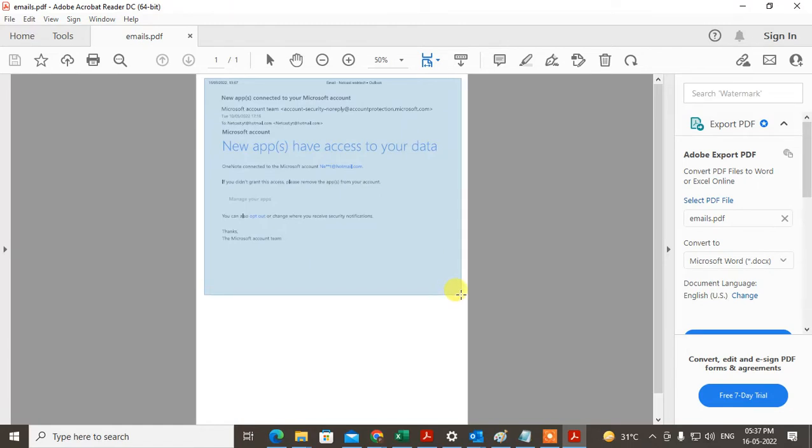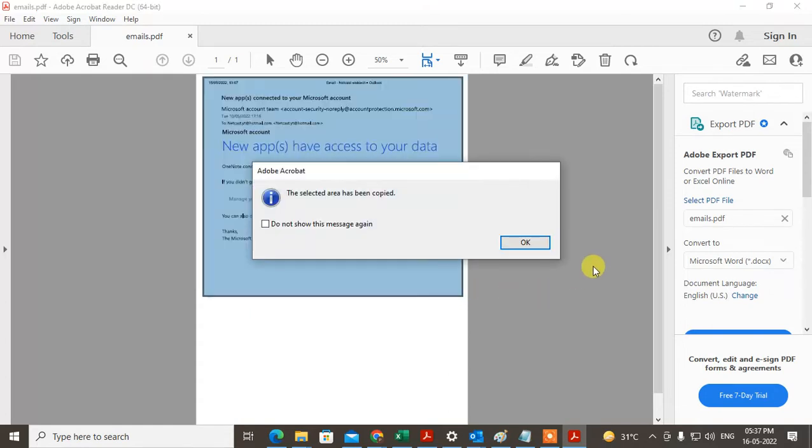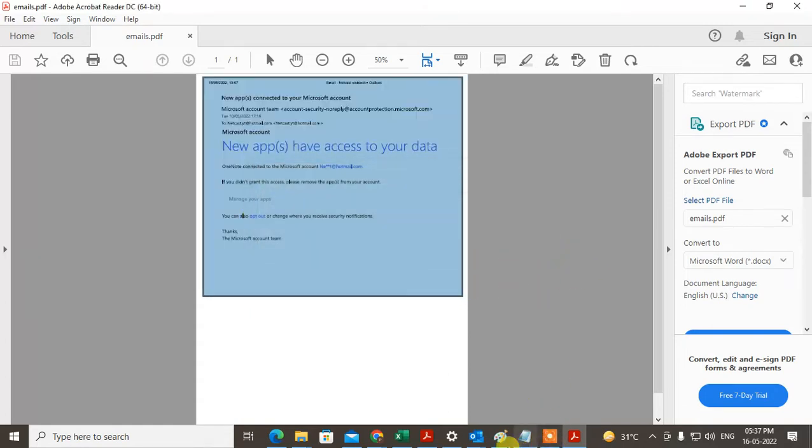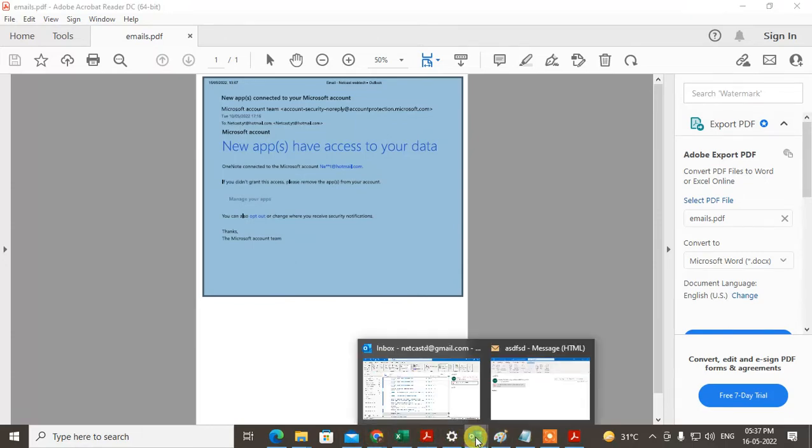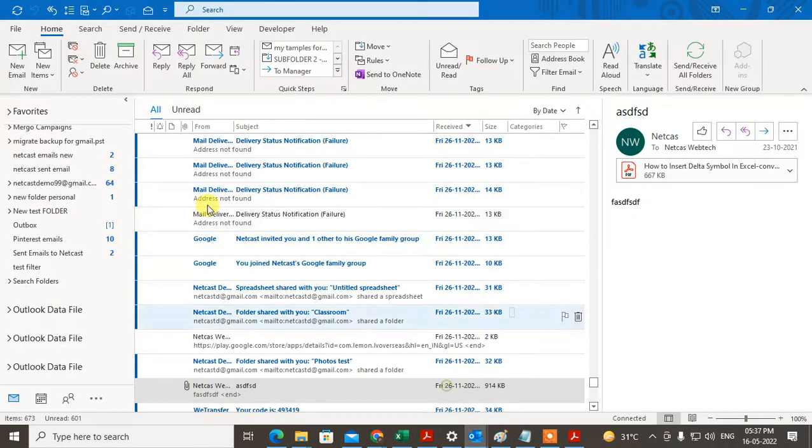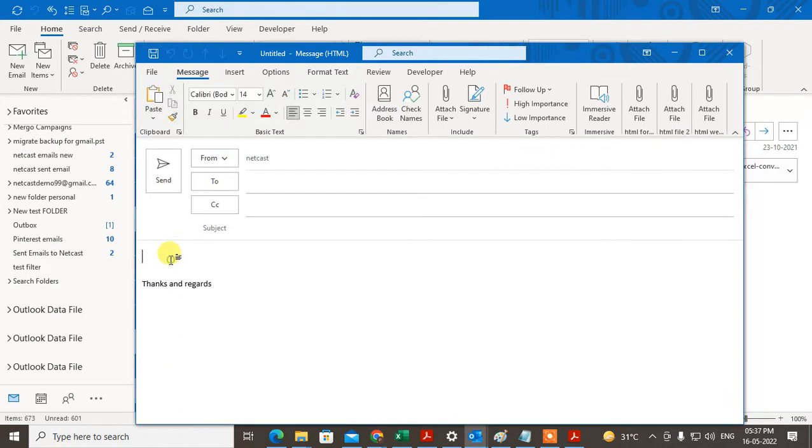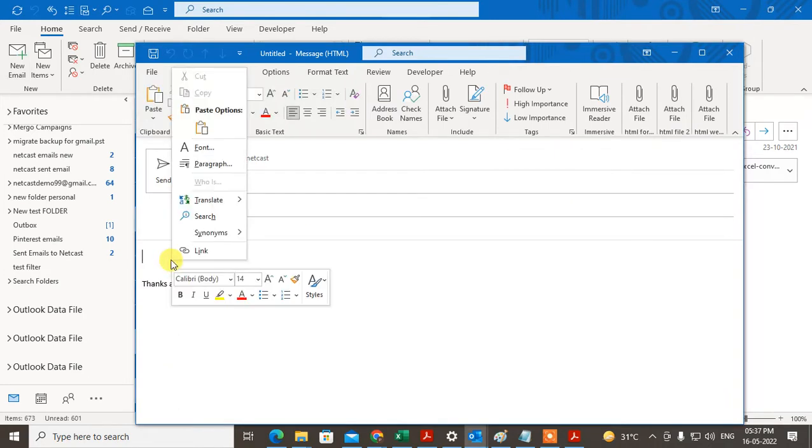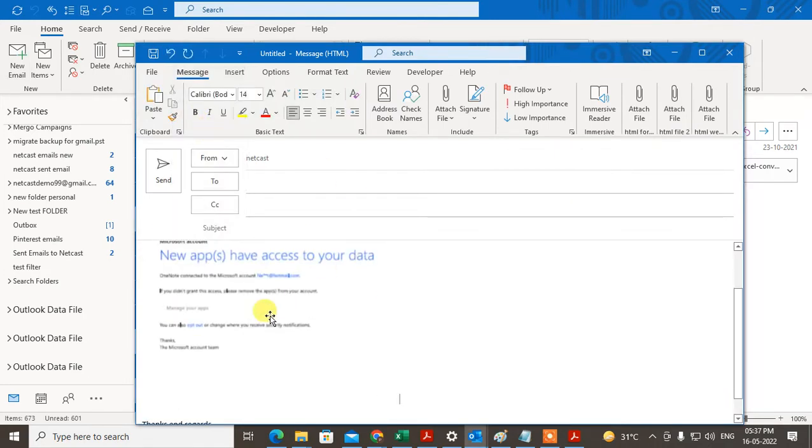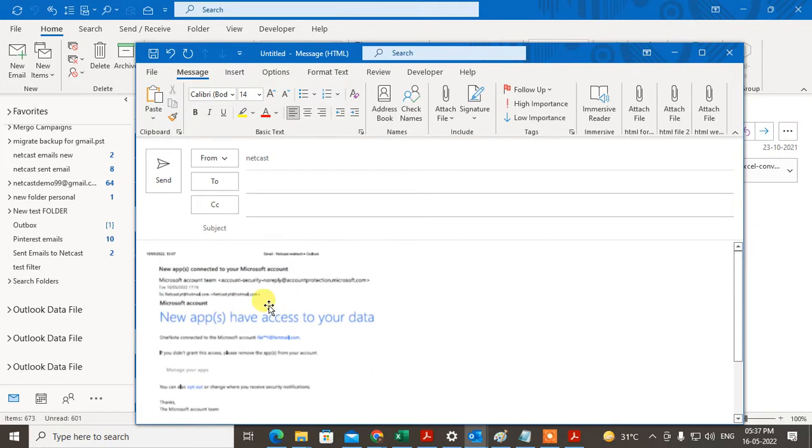The selected area has been copied. Just click on OK. Now go to Outlook and go to new email, and you can just press Control and paste here.